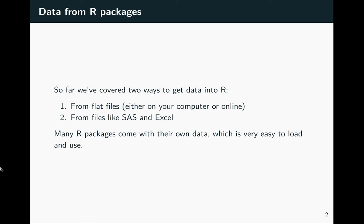We'll be working some with a package that is kind of a companion piece to a textbook, and it's the way that the author provided example datasets for people to try out for the different statistical methods that he was describing in the textbook.